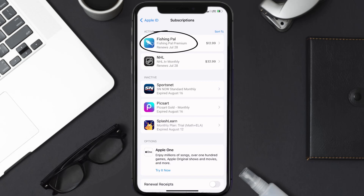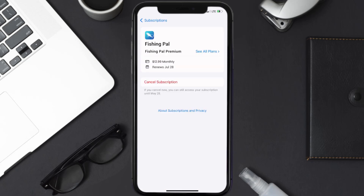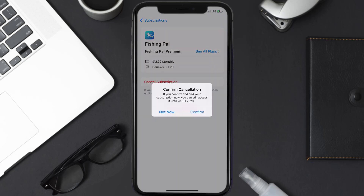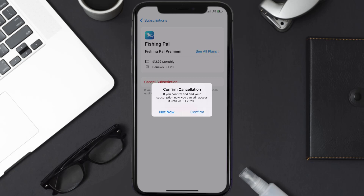Next, tap on Fishing Pal under the active subscriptions section. In here you'll have the option to cancel subscription at the bottom of the screen — simply tap on it and a pop-up will come up that reads 'Confirm Cancellation.' Then hit confirm and you'll not be charged anymore.